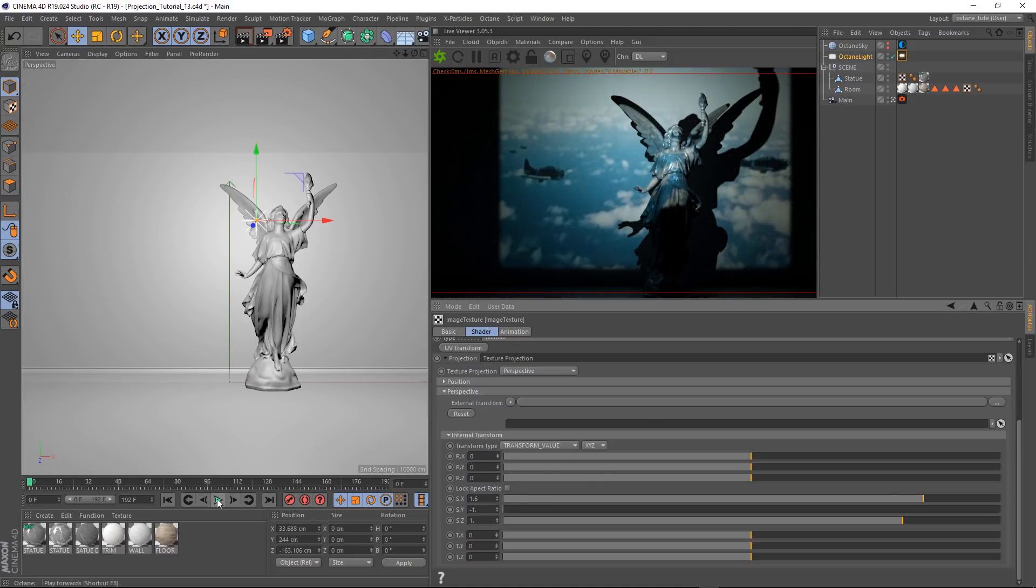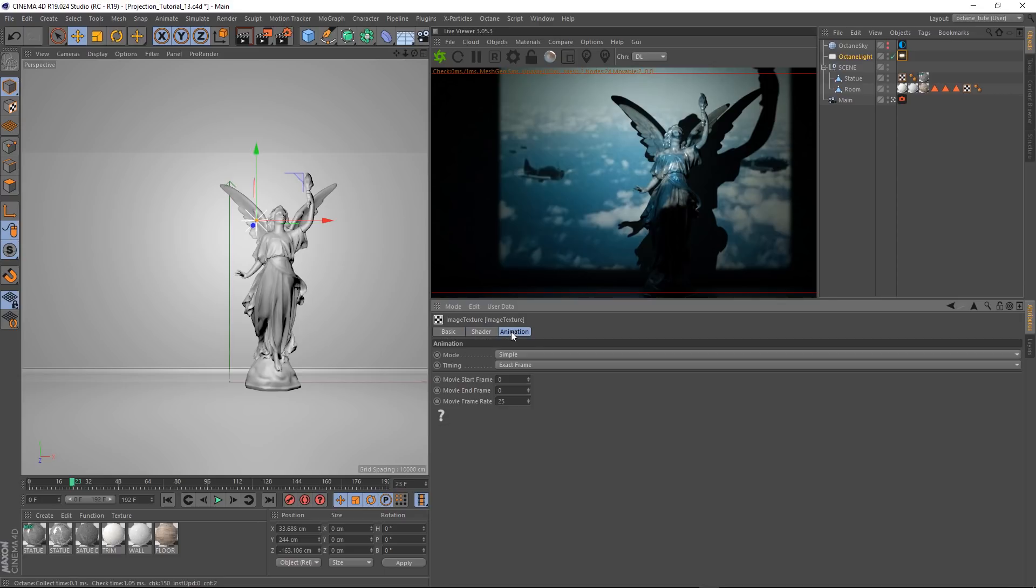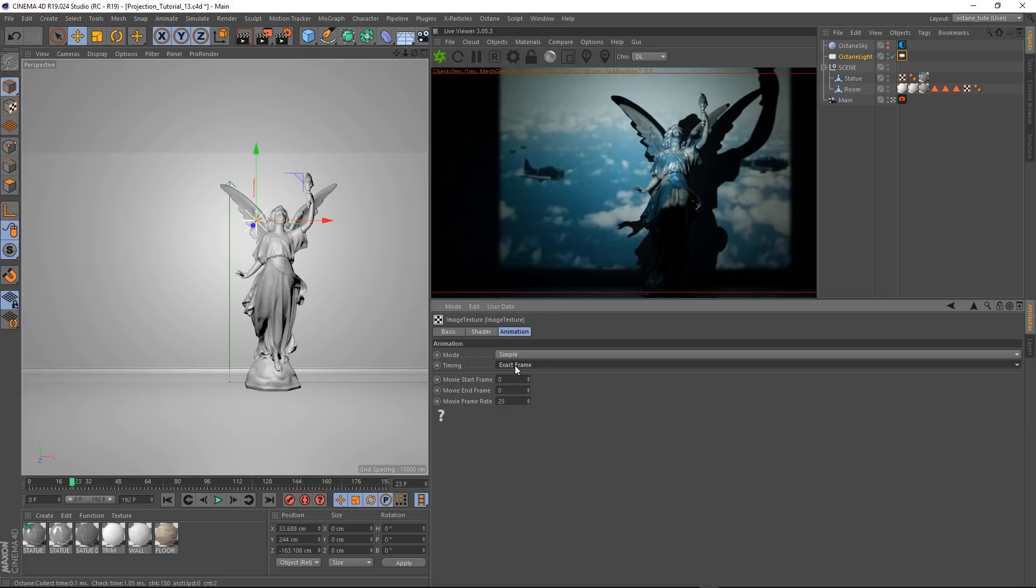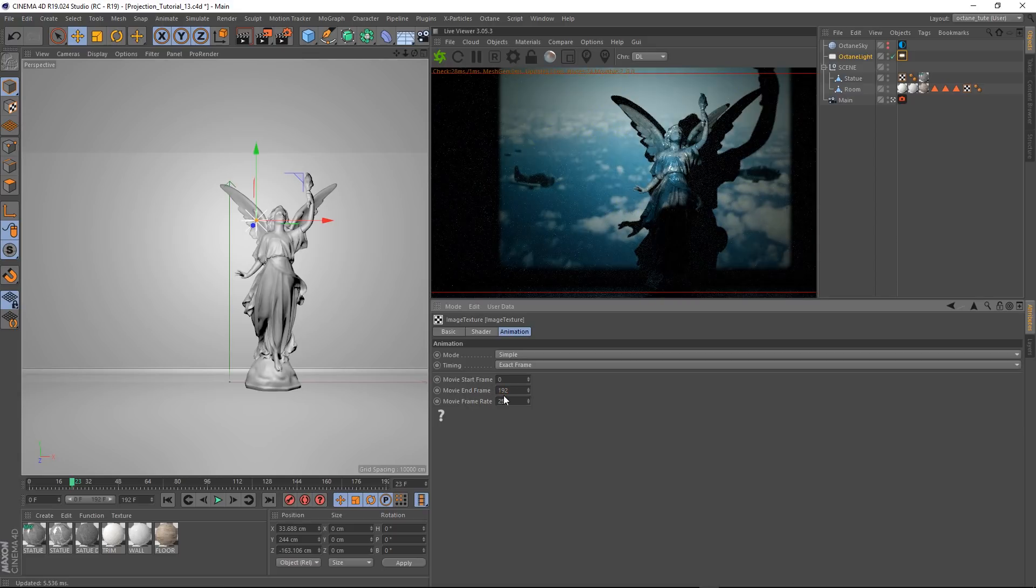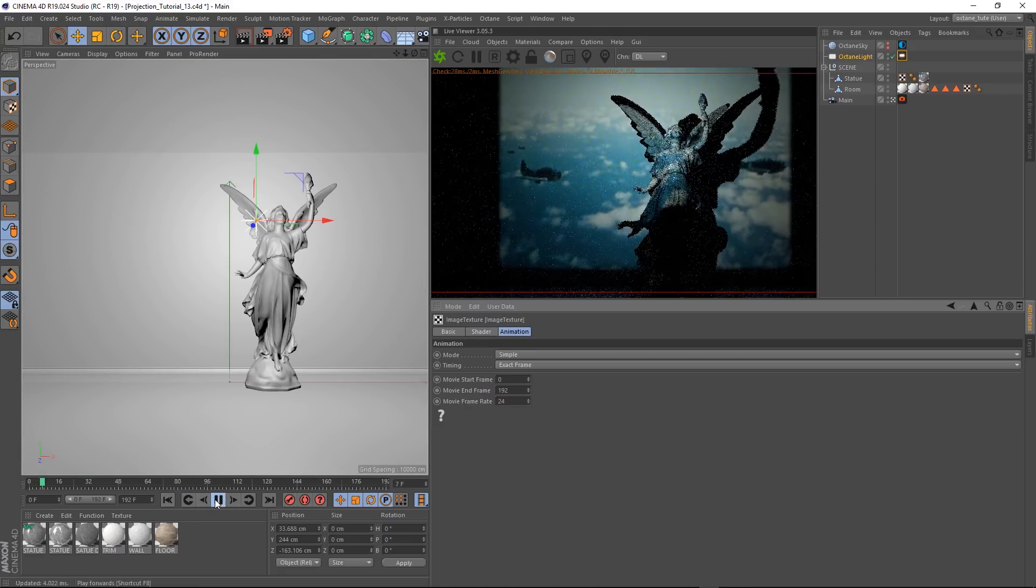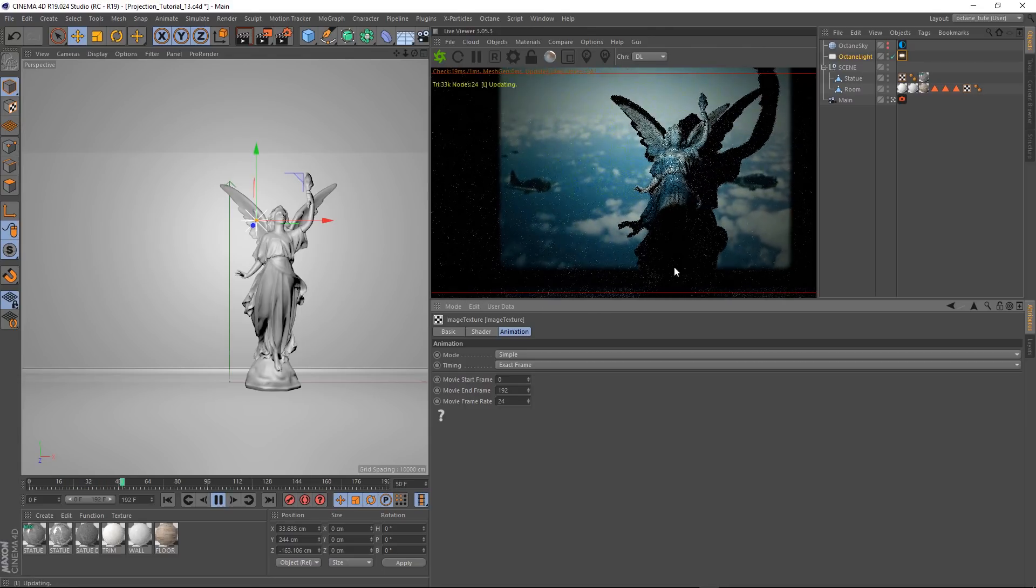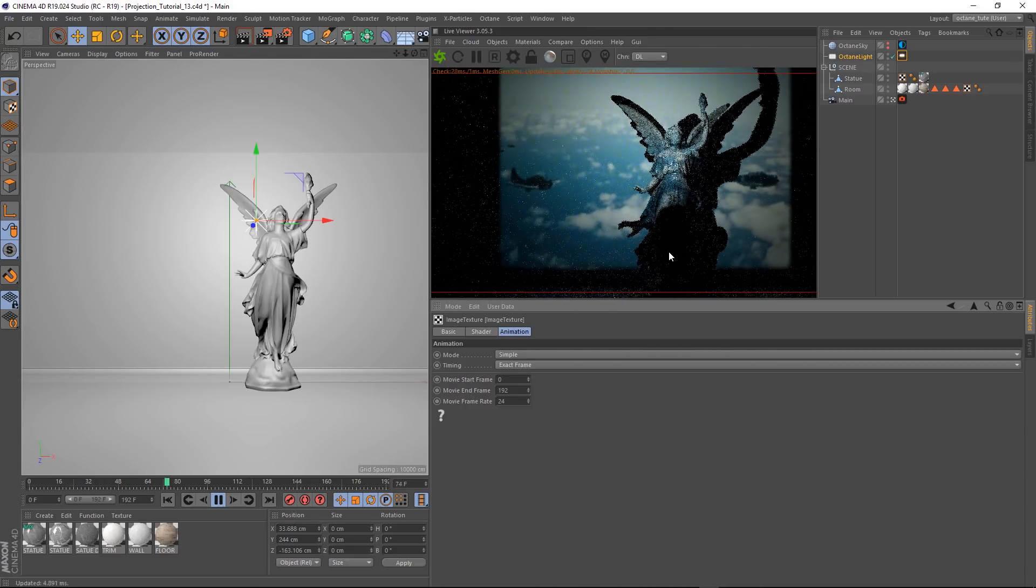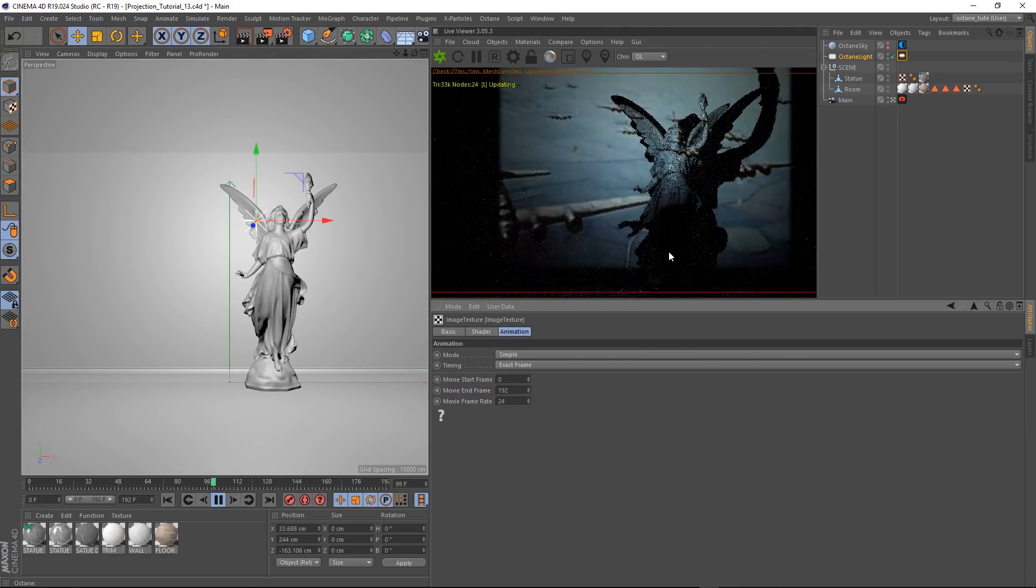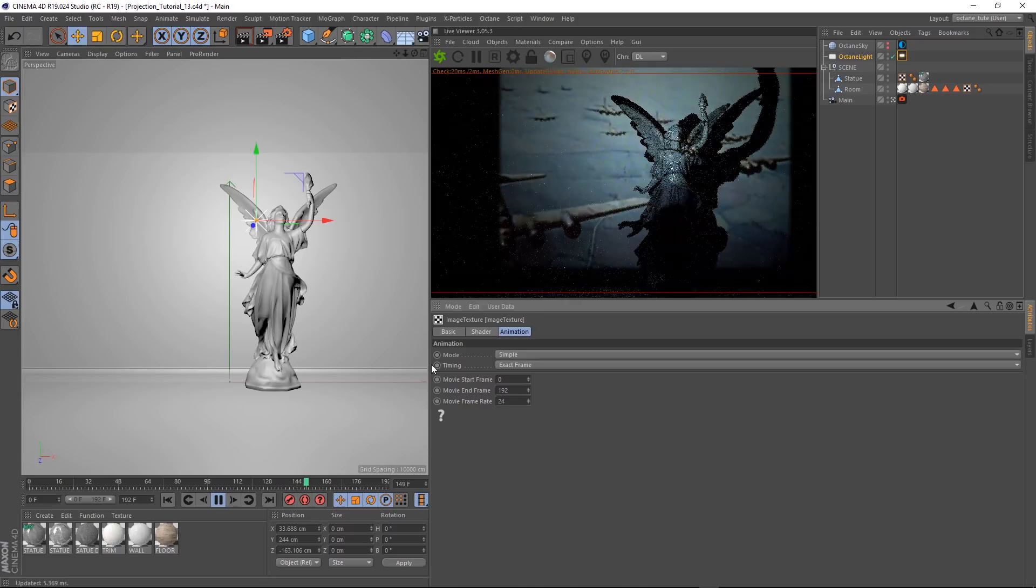But if we come down and hit play, our projection isn't animating. Our sequence is still being treated as a single image. But if we come down here to the animation tab and make sure our timing is set to exact frame, we'll just type in the last frame, which in our case is 192. And we're working at 24 frames a second. We'll come down here and rewind and hit play. And it's looking beautiful. The projection is looking pretty cool being cast over the model like that. And that pretty much brings us to the end of this tutorial.